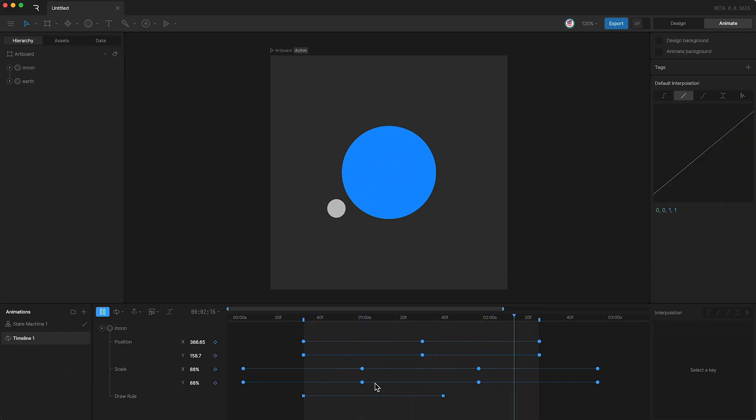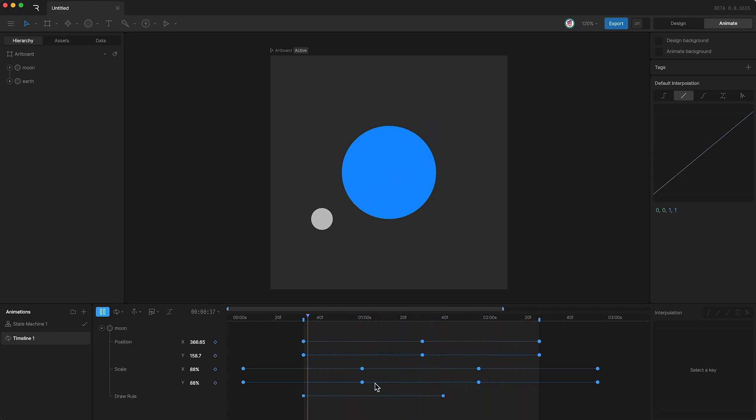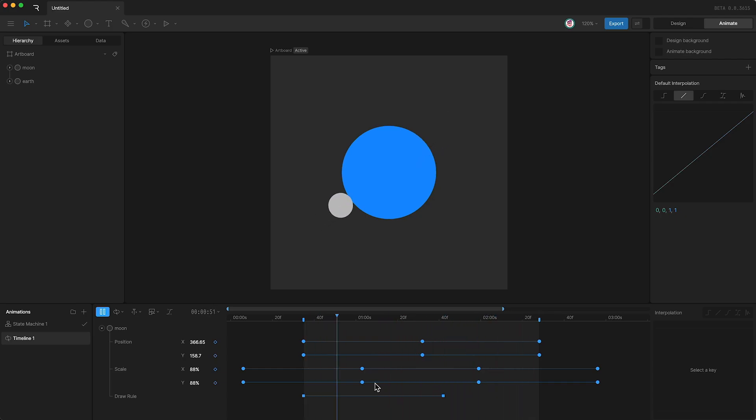It should be noted that you can create as many draw rules for each layer as you want. So if you ever build a character rig, you can use multiple draw rules to make the rig as flexible as possible.